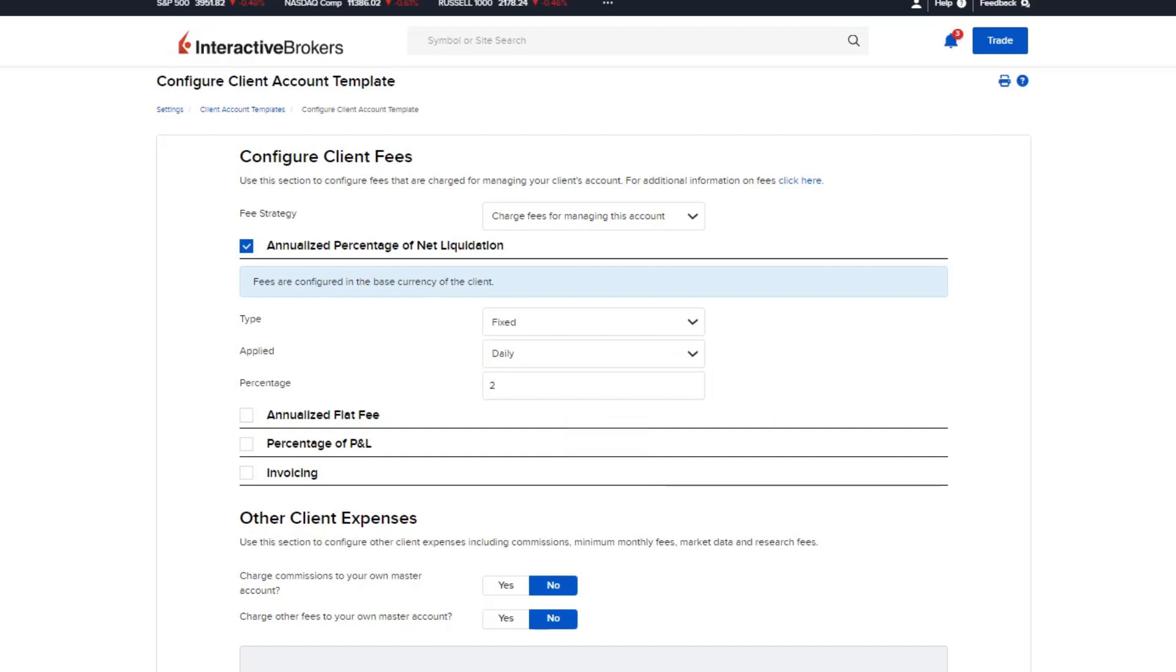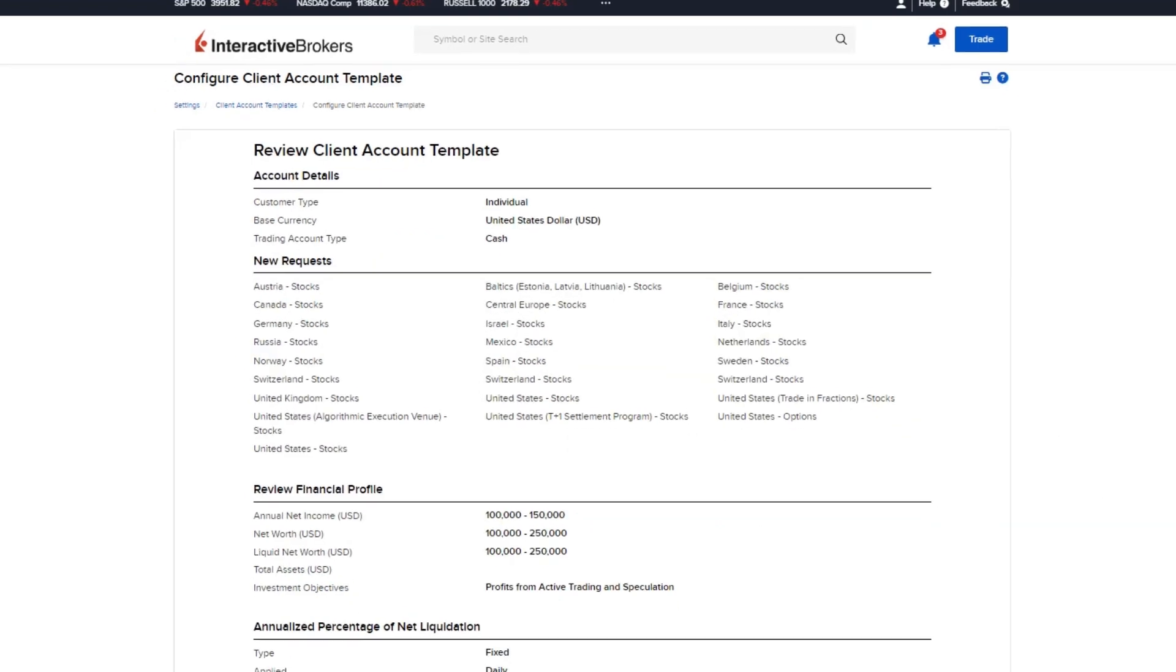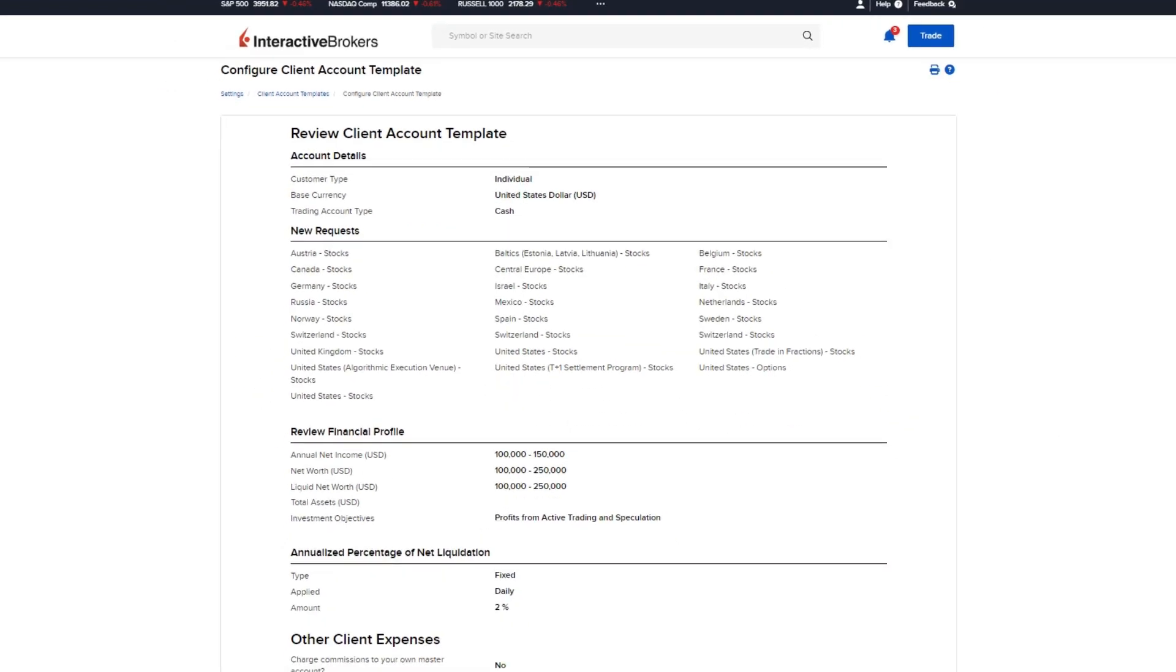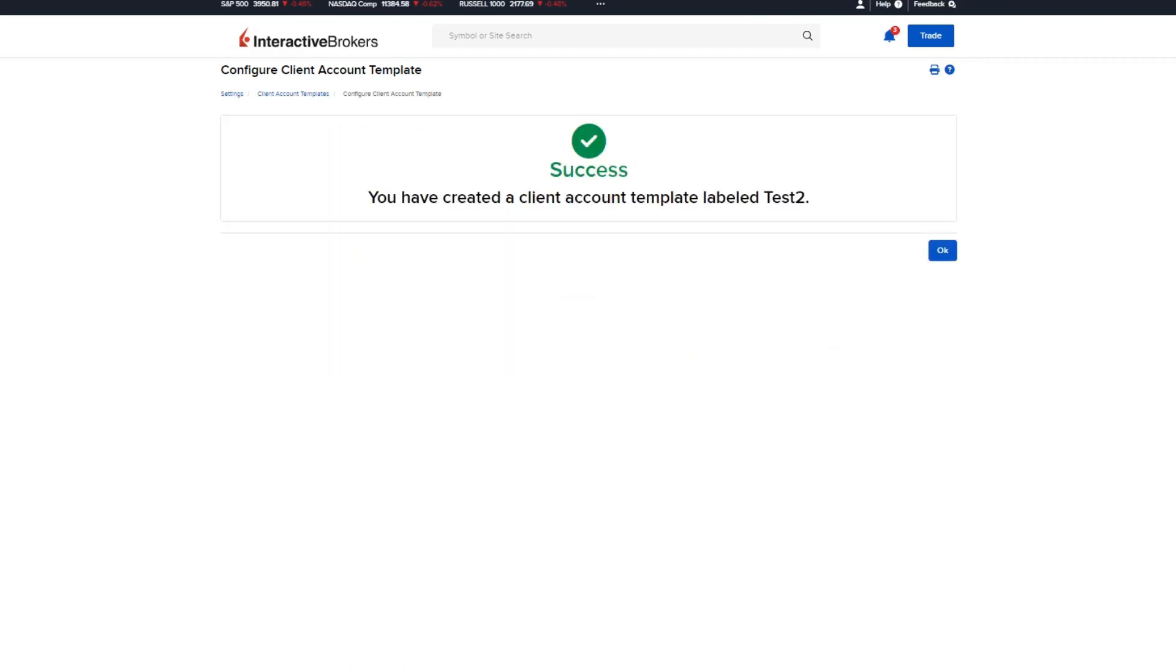Once satisfied, click continue to review the client account template. Clicking continue again will successfully create the template that can be applied to an application.